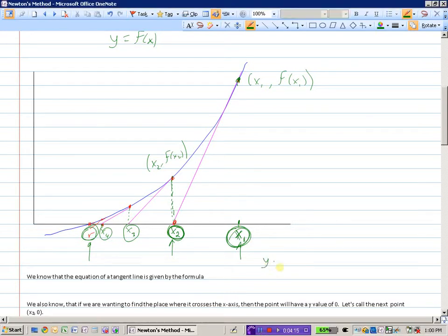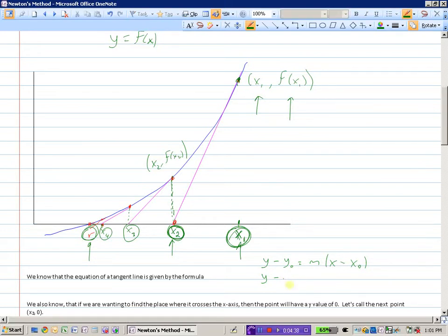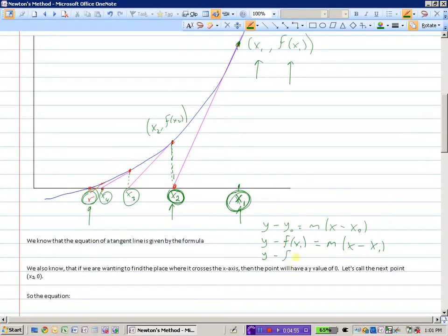Let's look at how this works as an actual equation. We know the equation of the tangent line is given by: y minus y-naught equals slope times (x minus x-naught). We're starting with x1, so the equation becomes y equals the slope times (x minus x1), and the slope of the tangent line is f prime of x1.